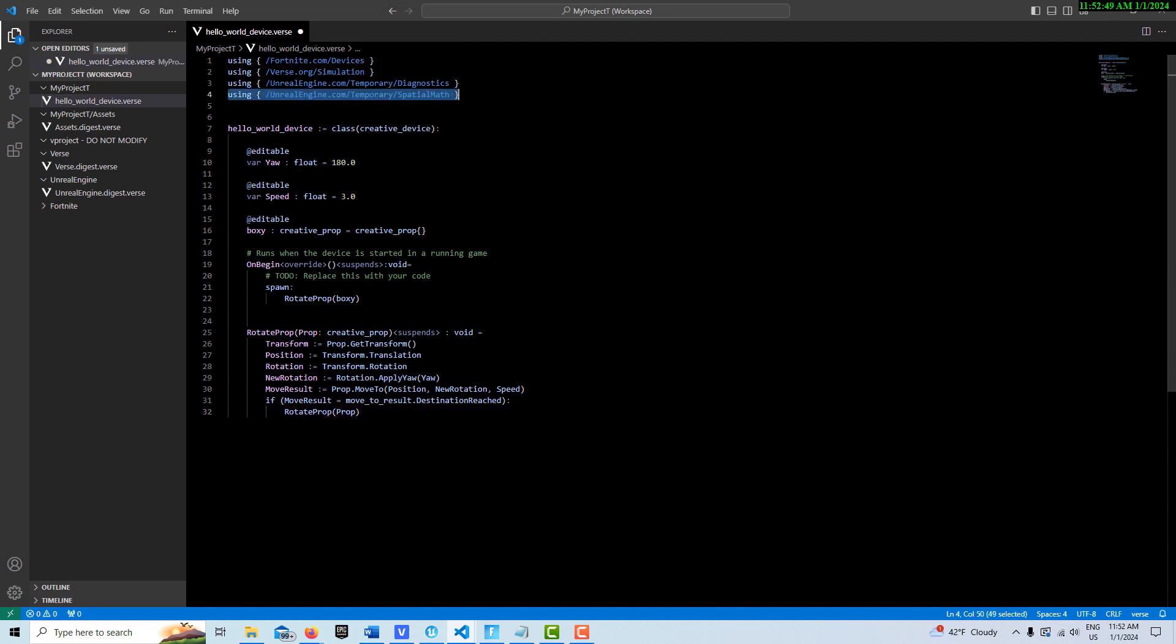And so what we do here is this creates our creative device. And then editable means that we can access it, the variable through the editor. We don't have to come into the code to change it. So we're going to create one variable of float. Call it yaw. Set it at 180. And you can play around with these values. You can put it at 360. I think it makes it spin a little faster. Edit speed. You can just leave it at 3 for right now.